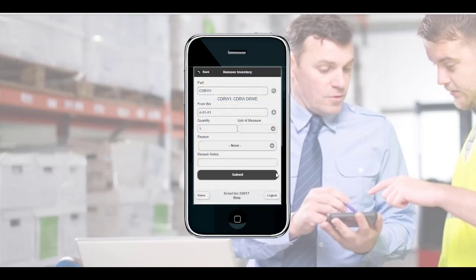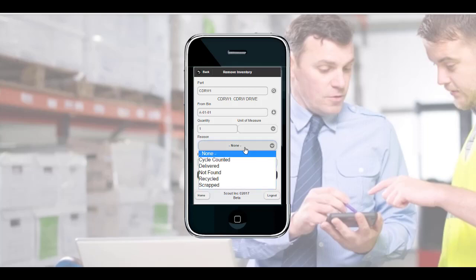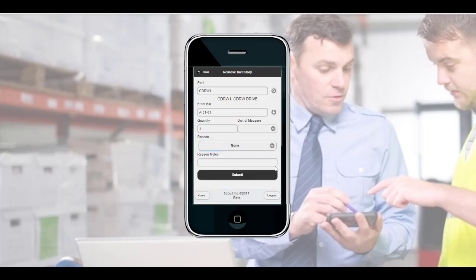Both the Add and Remove Inventory features have an optional Reason Code and Reason Notes section. These can be used to add additional information to the audit to be viewed or reported on later. The Reason Codes list can be modified in the Admin console under Admin > Reason Codes. The Reason Notes field is a free text field that can be typed or scanned into. This section can also be hidden if you do not plan to use it in your day-to-day process.